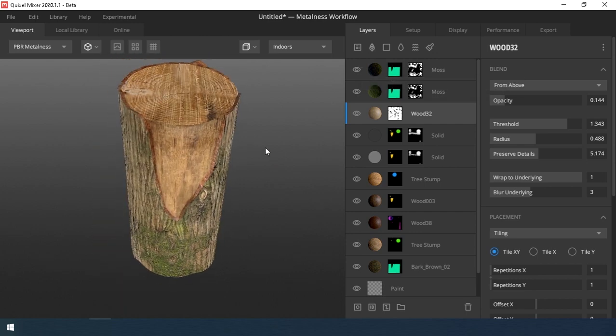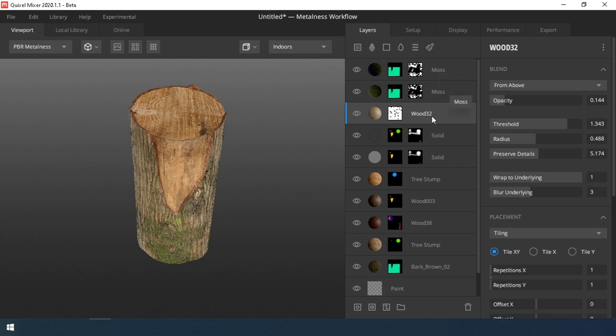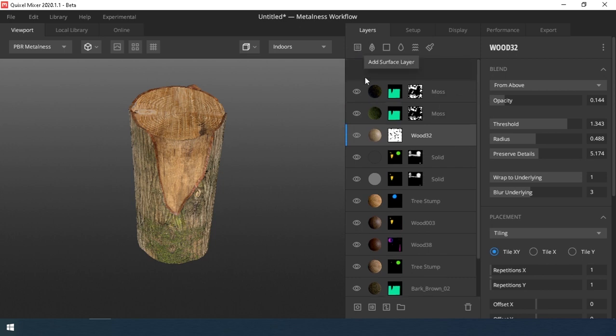Layer of moss. I loaded the moss material and assigned it a mask and set up the material.